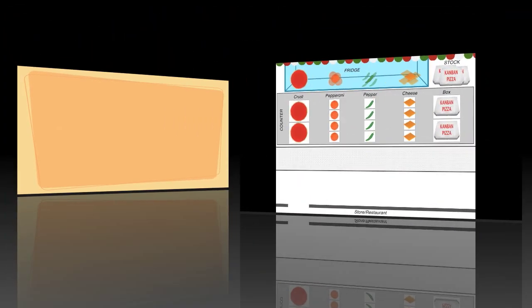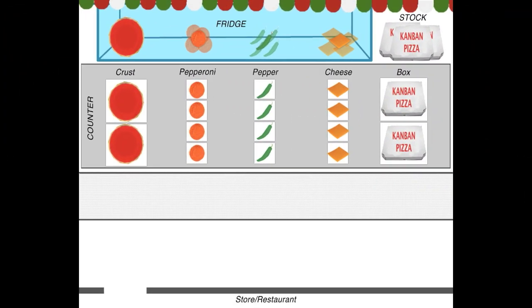Now let's take a look at the pizza example. This is the kitchen layout for making pizzas. In the top part we have a refrigerator, and a stocking area to its right. In the center, we have the preparation area. Nothing is prepared until an order comes in the kitchen from the restaurant, and each step must be completed before moving to the next one.